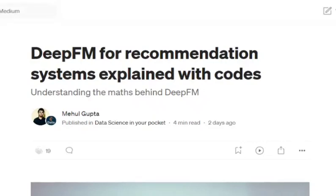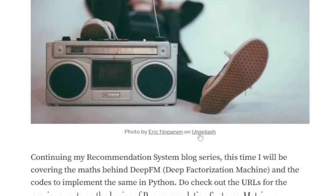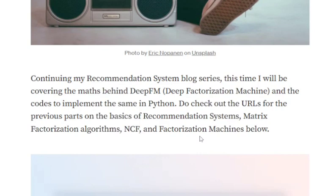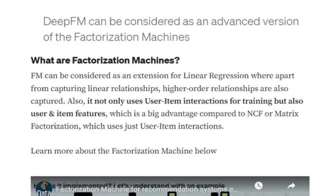Hi everyone, today we'll be discussing what Deep FM is and how it can be used for recommendation systems. Before this, I have already explained collaborative filtering, matrix factorization, NCF, and factorization machines. Today we'll be talking about Deep FM. Before moving on, we must know that Deep FM is considered an advanced version of factorization machines, which I've already explained in previous videos.